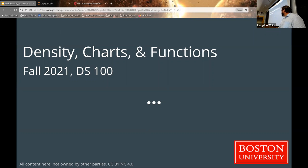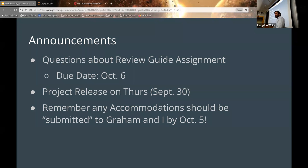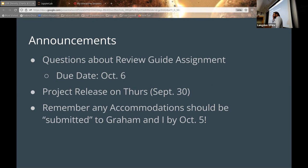We're going to start off talking about controls over here. Some announcements. There's another announcement I can't remember, so if it comes to me I'll make it midway through. If you have any questions about the review guide assignment, now is a good time. Is anybody having any trouble with it conceptually or otherwise?